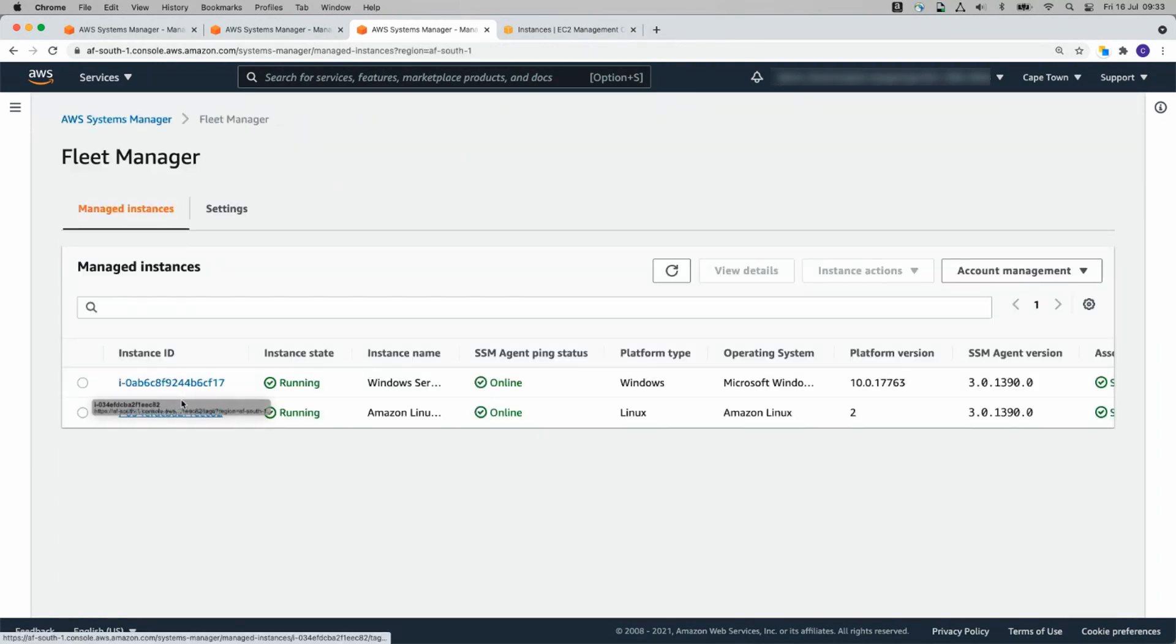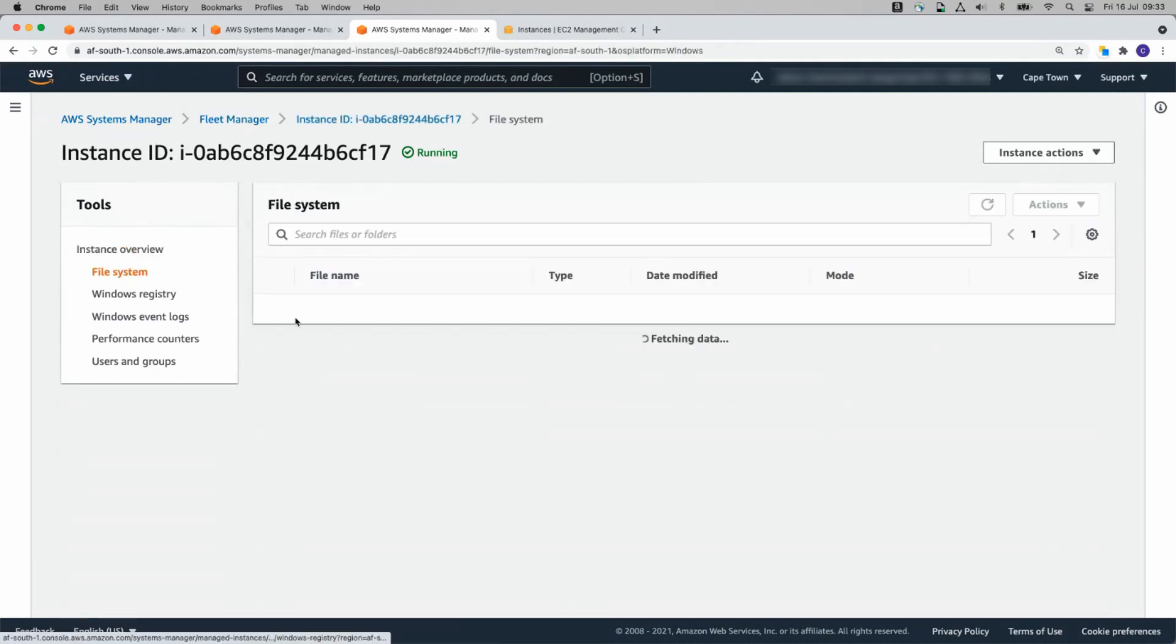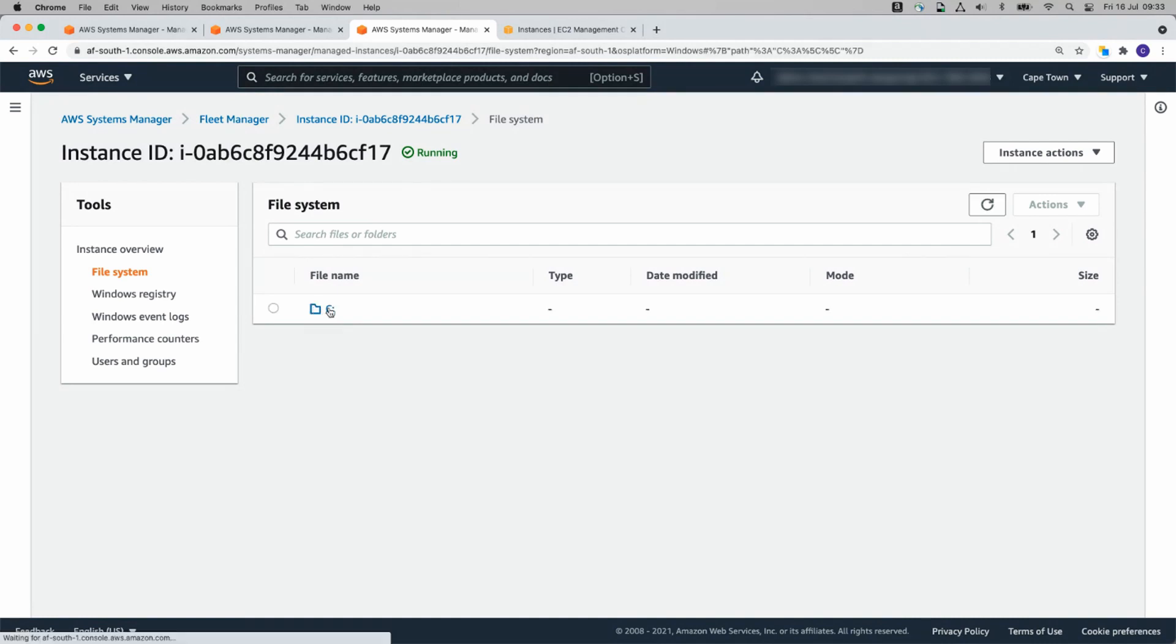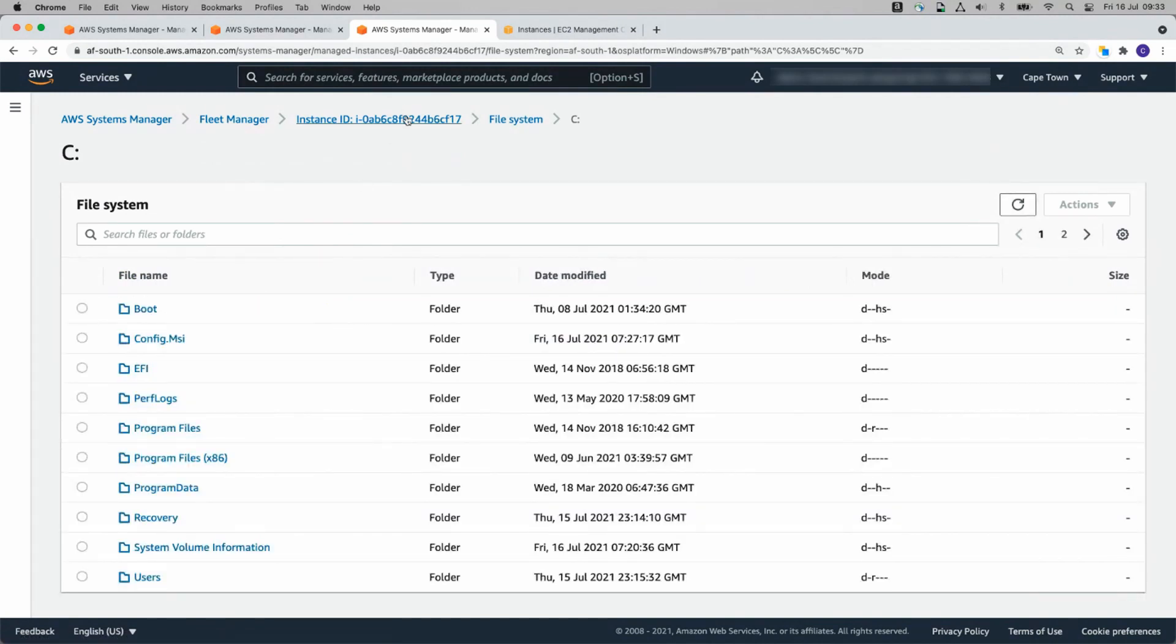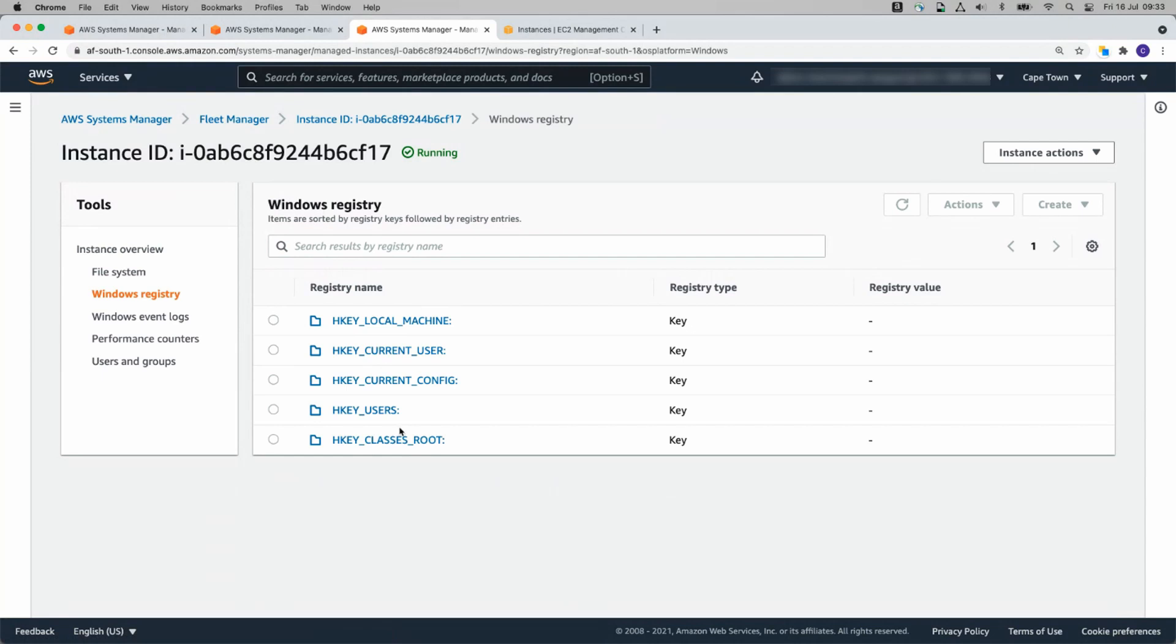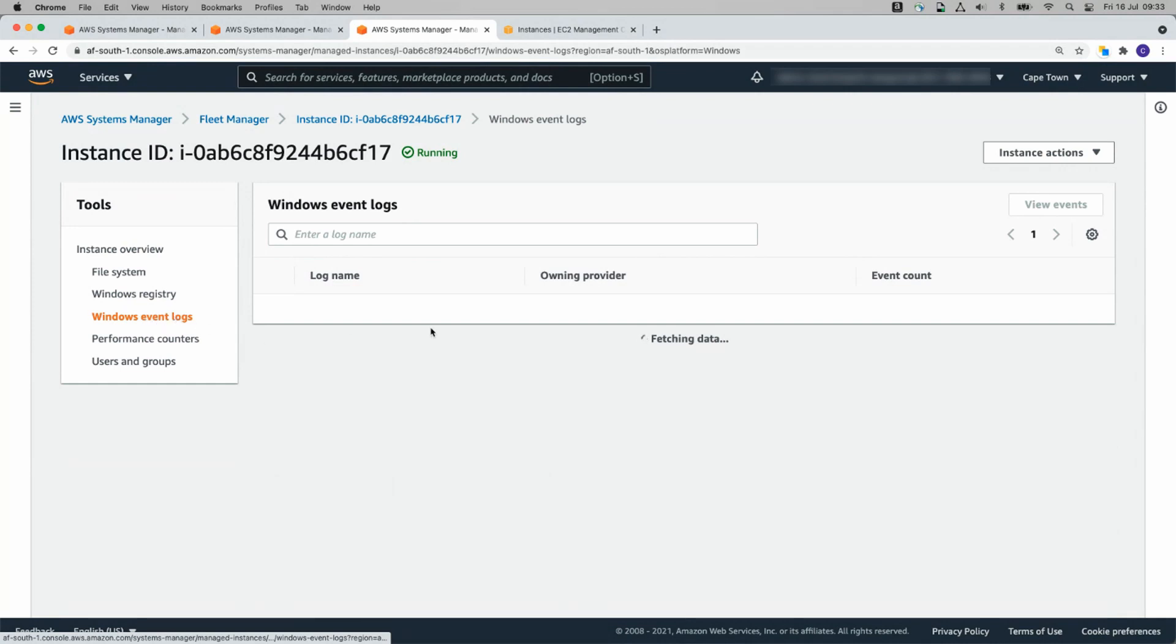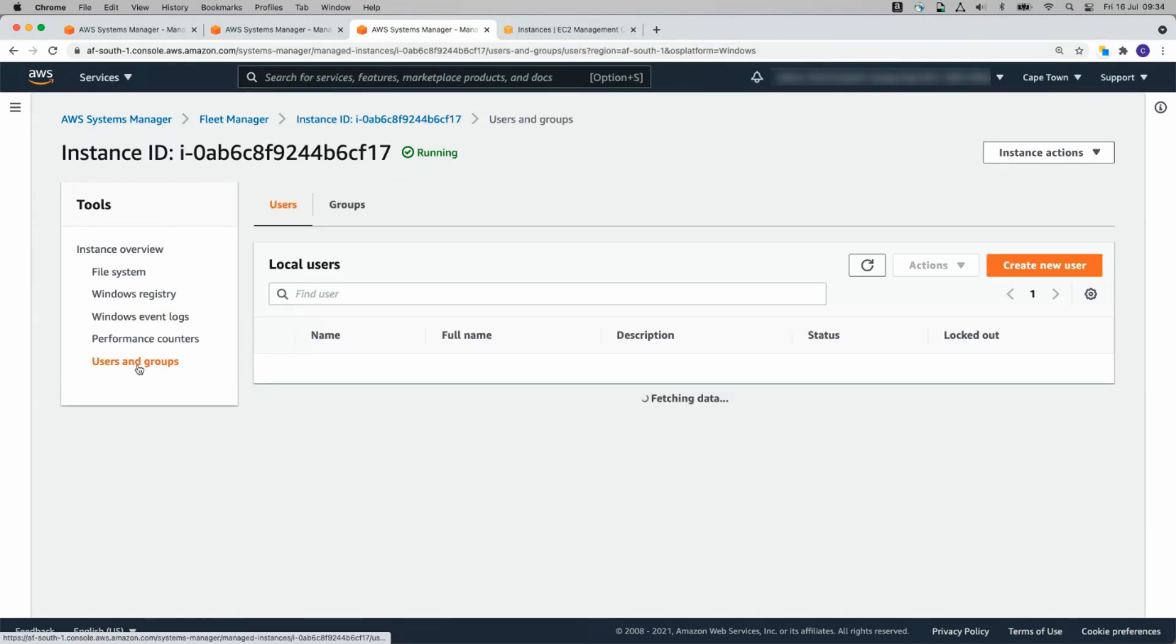Windows is a little different, so let's click on the Windows Instance. Here you see our folders are slightly different. We've got a C drive. That'll come up in a moment. We've got our Windows Registry. You can go through your registry and look at that and even create keys. We've got our Windows Event Logs. And we've also got Users and Groups.